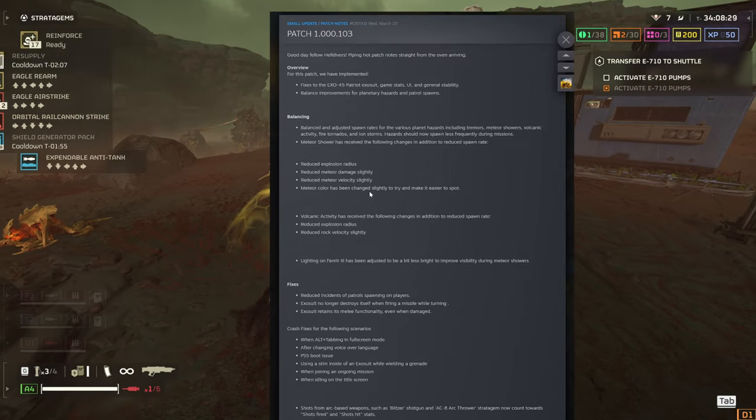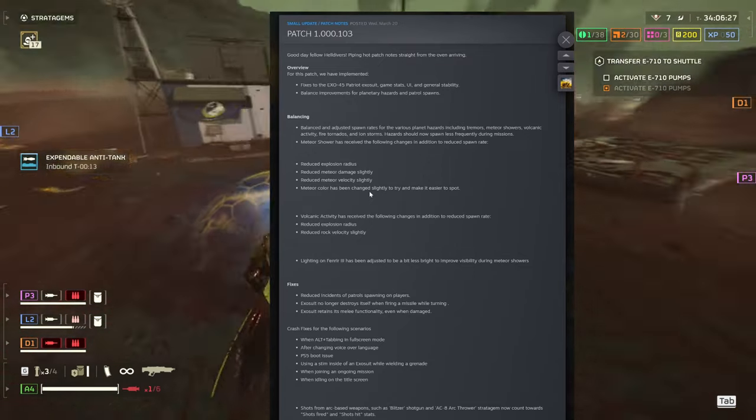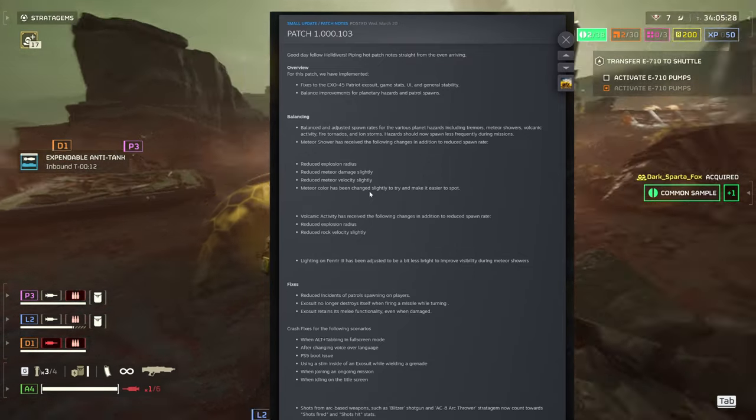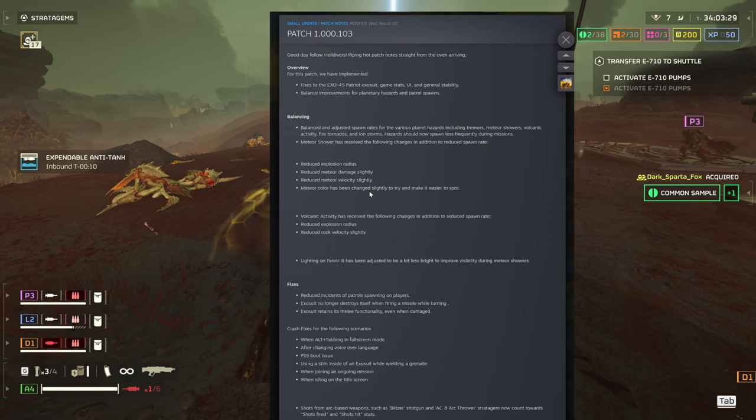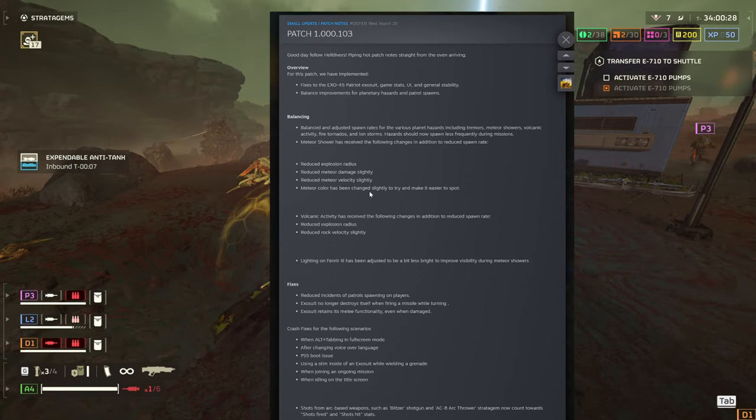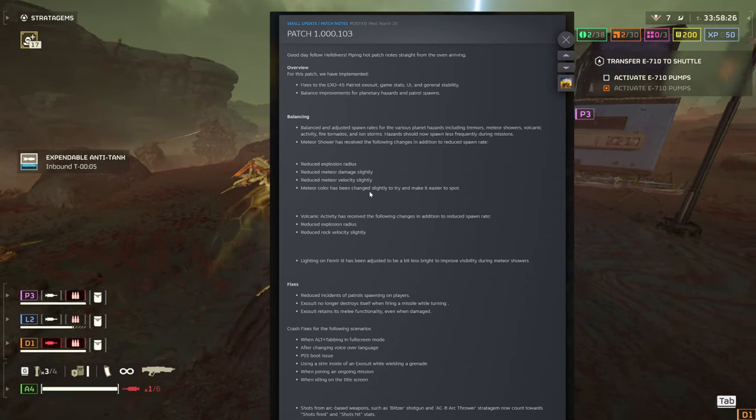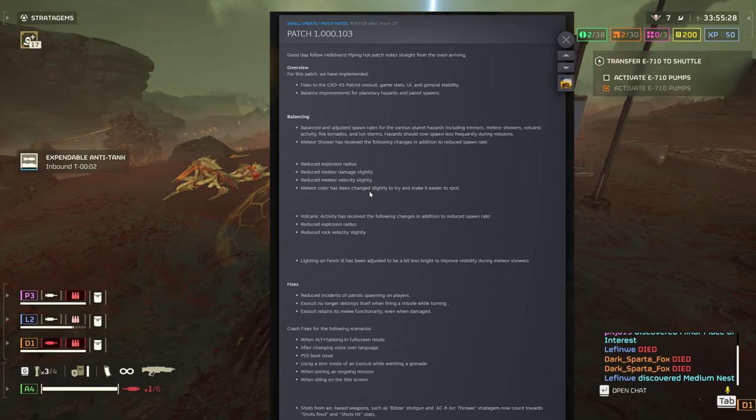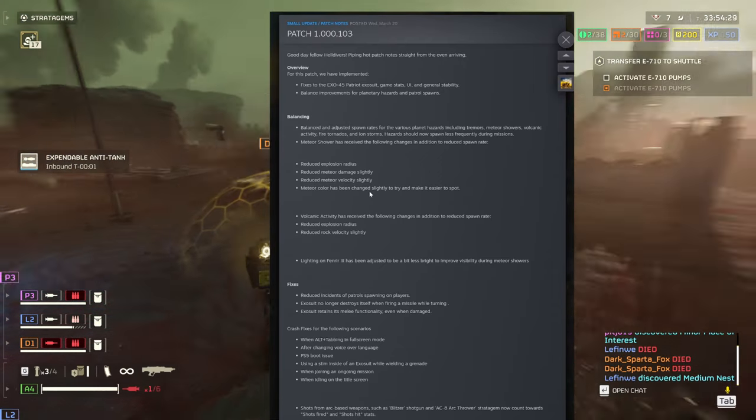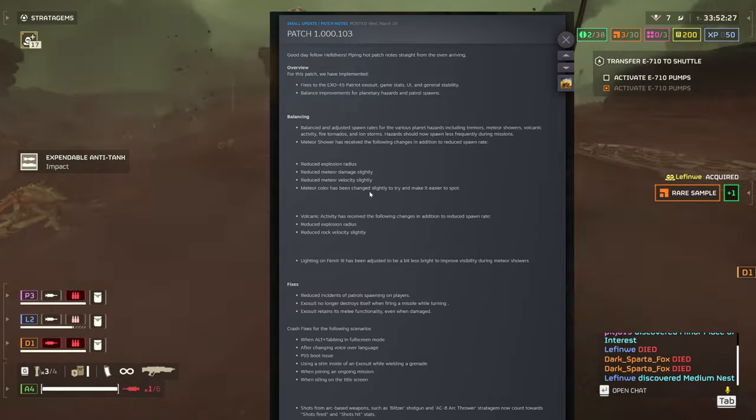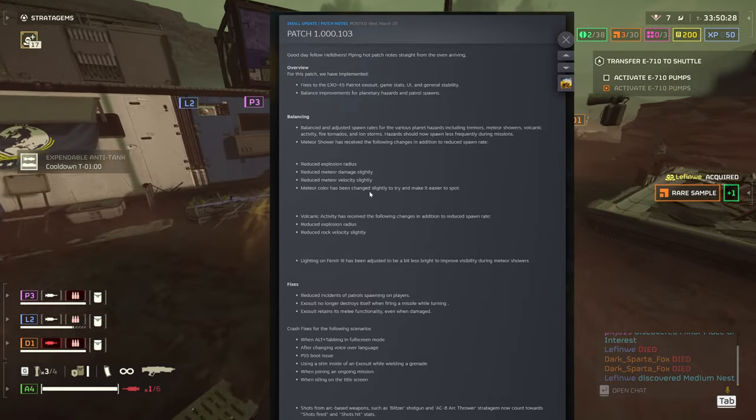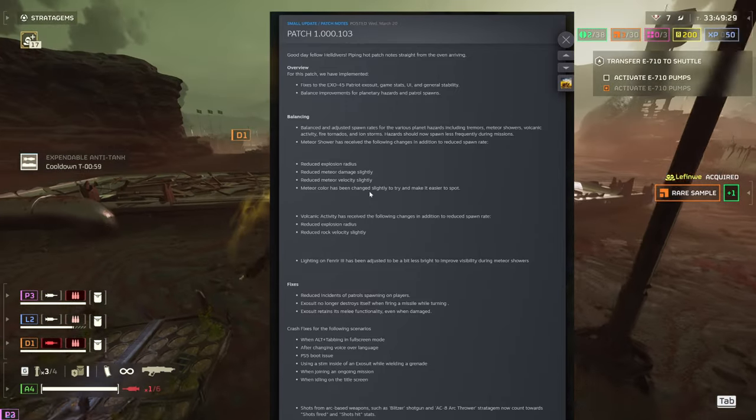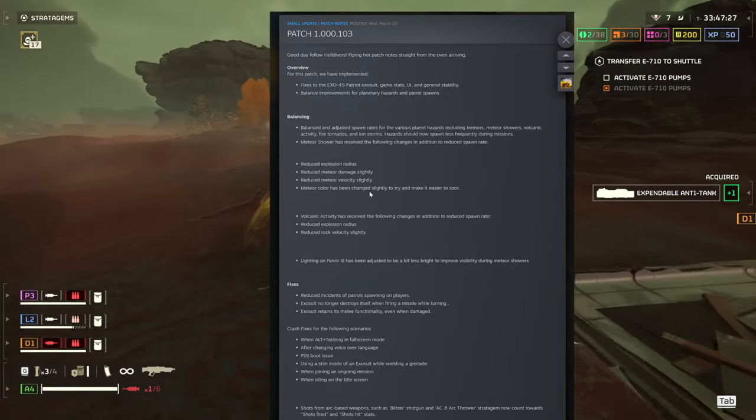Volcanic activity has received the following changes in addition to reduced spawn rates: reduced explosion radius, reduced rock velocity slightly. Lightning on Fenrir 3 has been adjusted to be a bit less bright to improve visibility during the meteor showers.